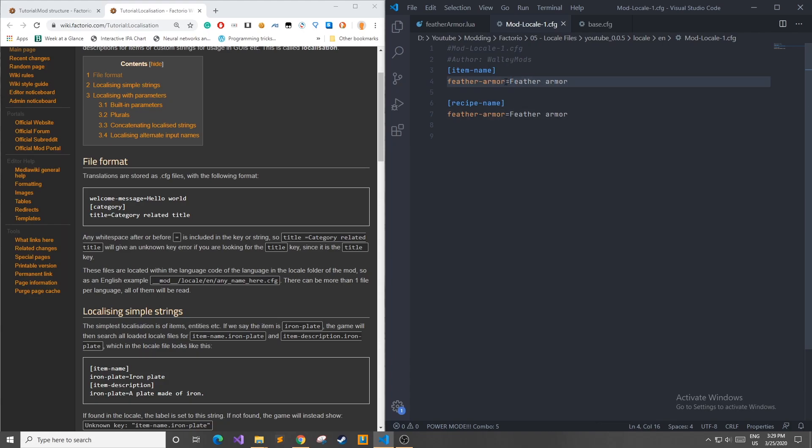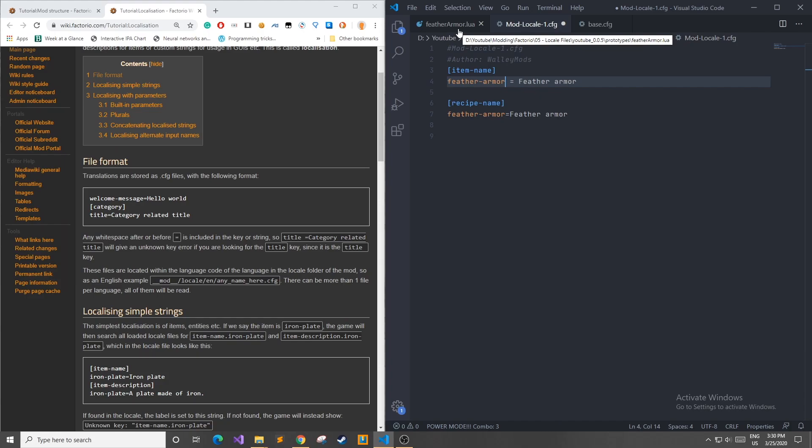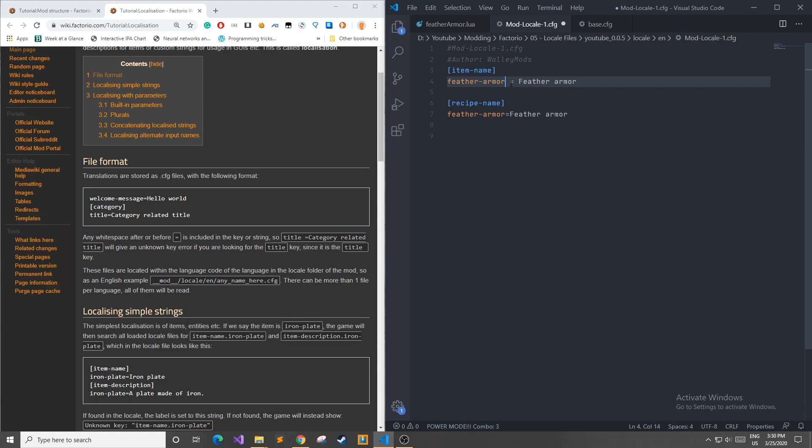So a configuration file such as this one is basically a set of key and value pairs that the game can look up to find the respective information. Note that if you have spaces on either side of these, it will be included in the key value pair. So if you have a feather-armor space, the game is going to look for a feather-armor space item. And since we didn't do that, it will throw an error at us and our game won't load properly.